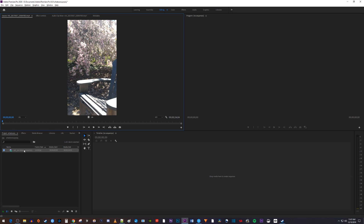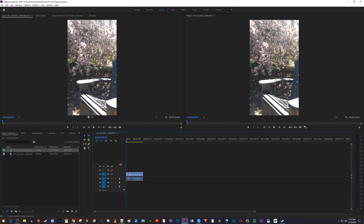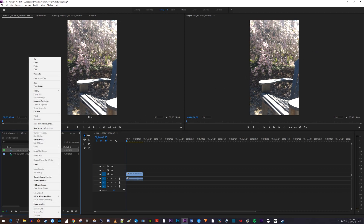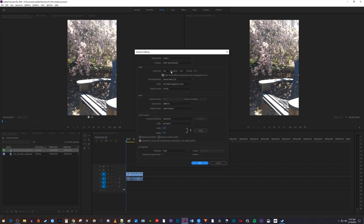To get started, I just imported a vertical video into my project. When I drag this clip onto a fresh timeline, it's going to set my frame size to a vertical size of 1080 by 1920, which will only give my video black bars when I export it as 1920 by 1080. To fix that, right-click your sequence and select Sequence Settings, then change the frame size to 1920 by 1080.